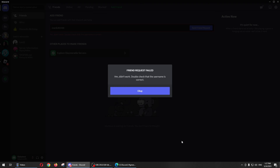Once you send the friend request, it will show you a message meaning that the person or user you're trying to add has already blocked you on their end. That's all for this video, thank you for watching.